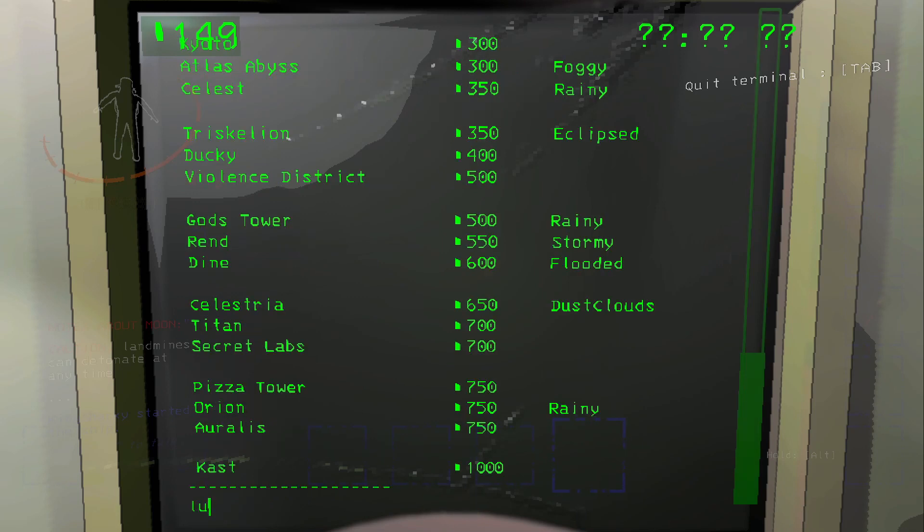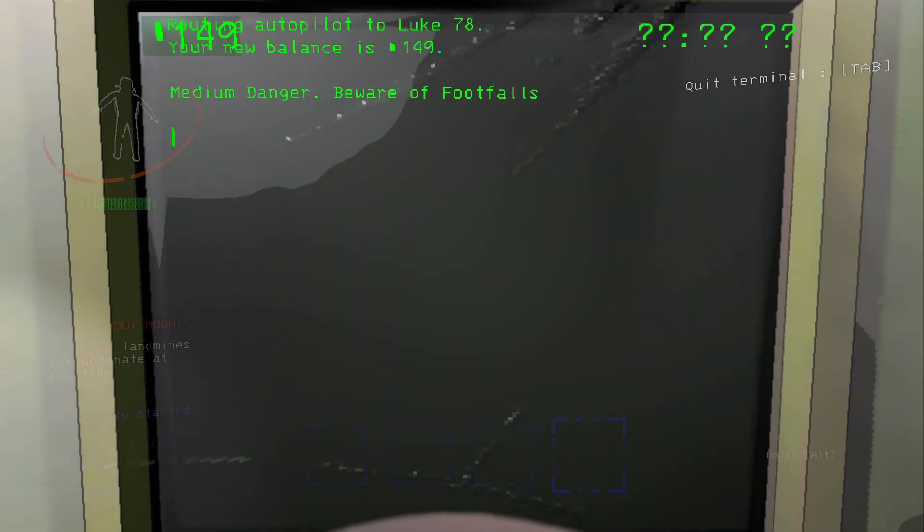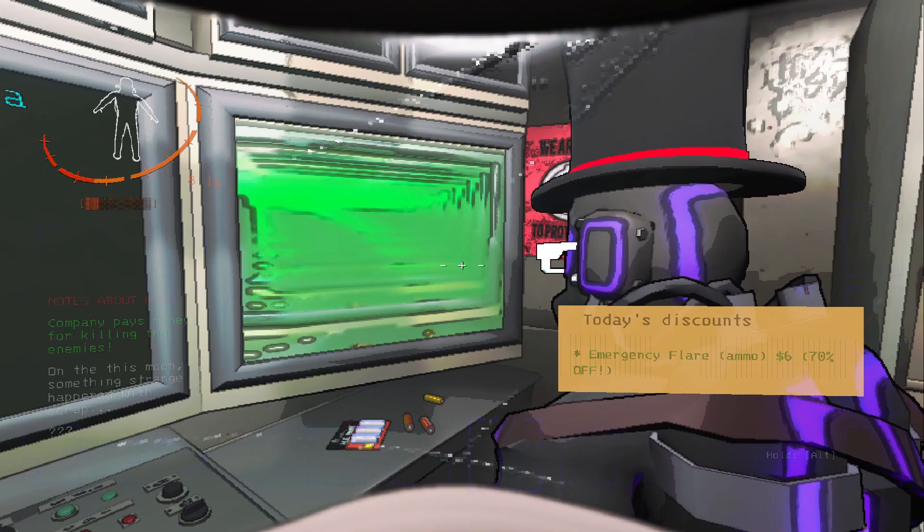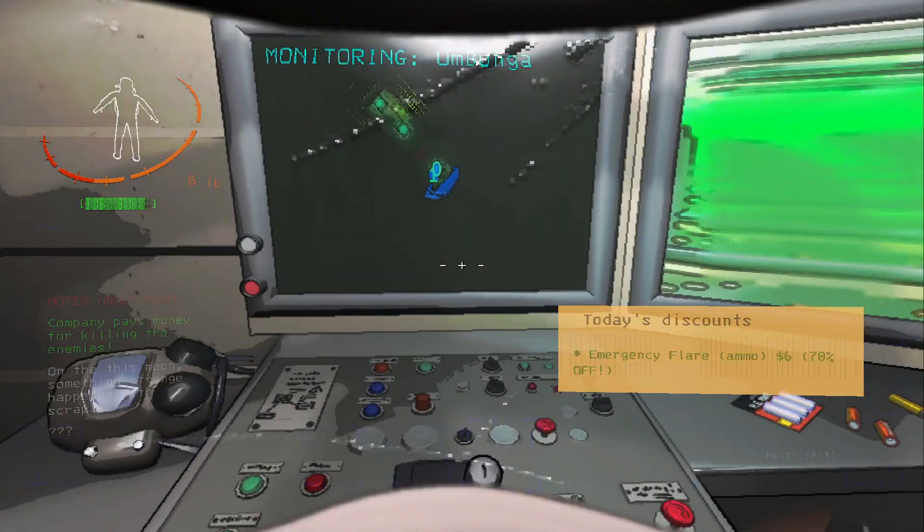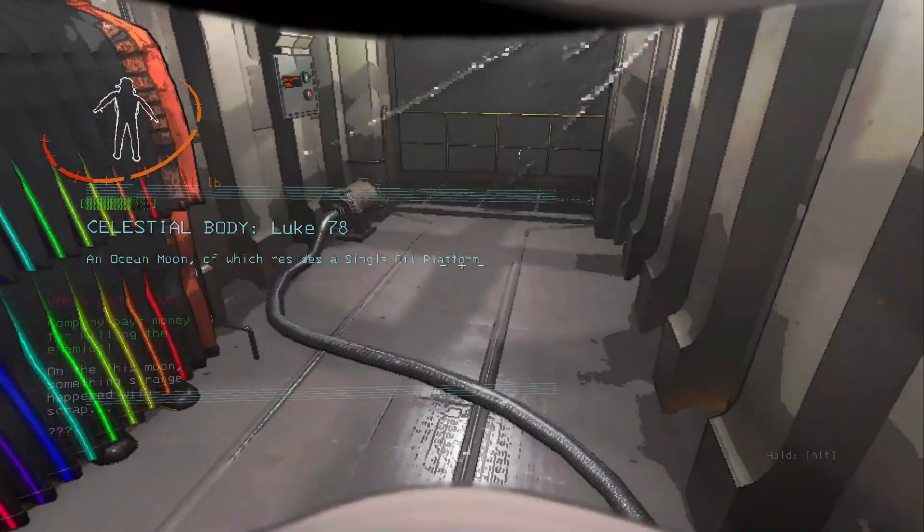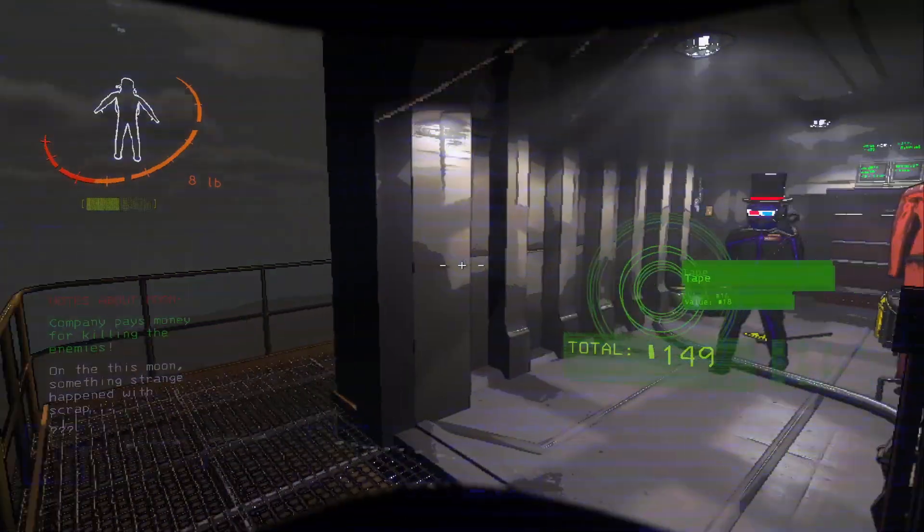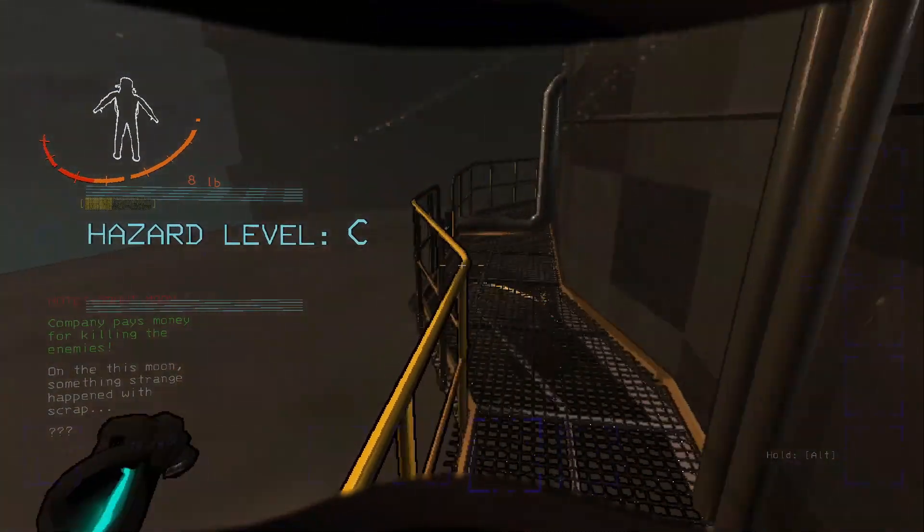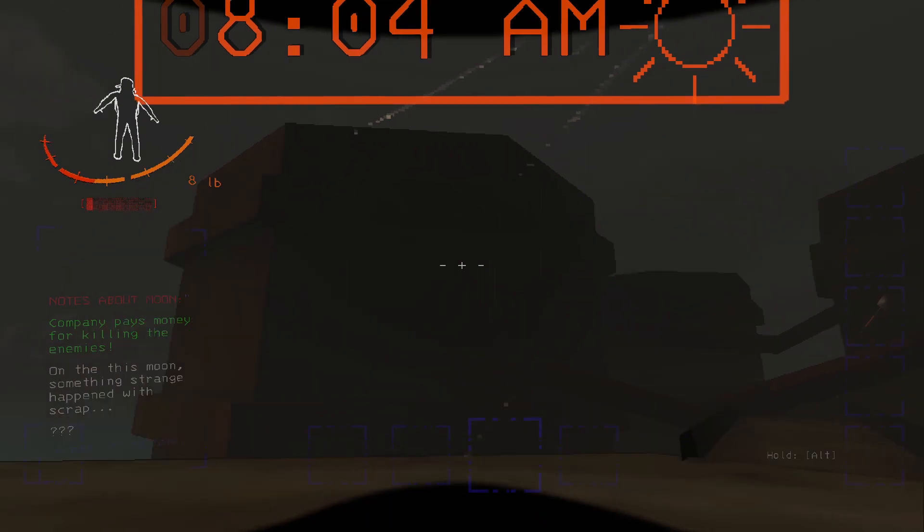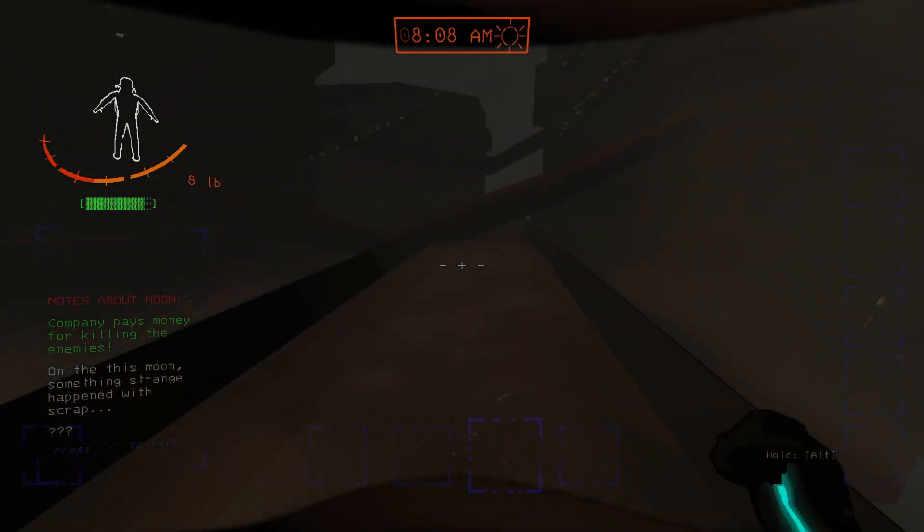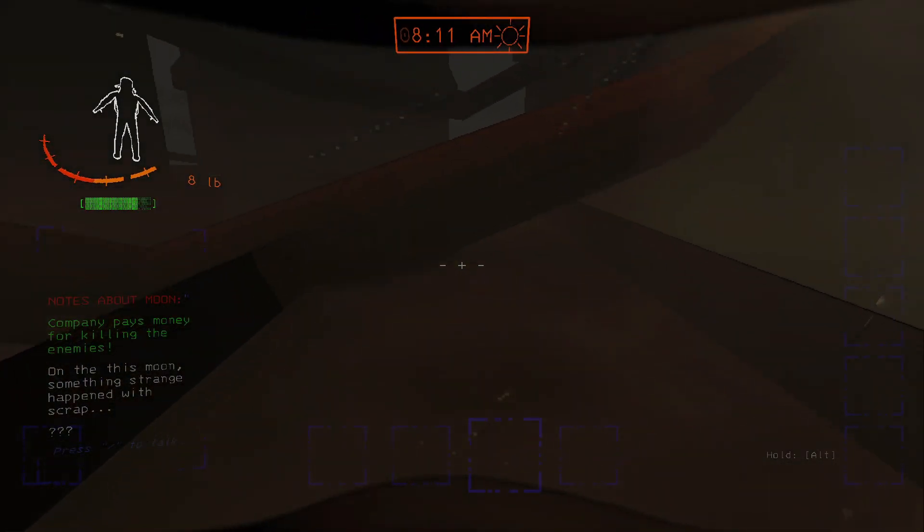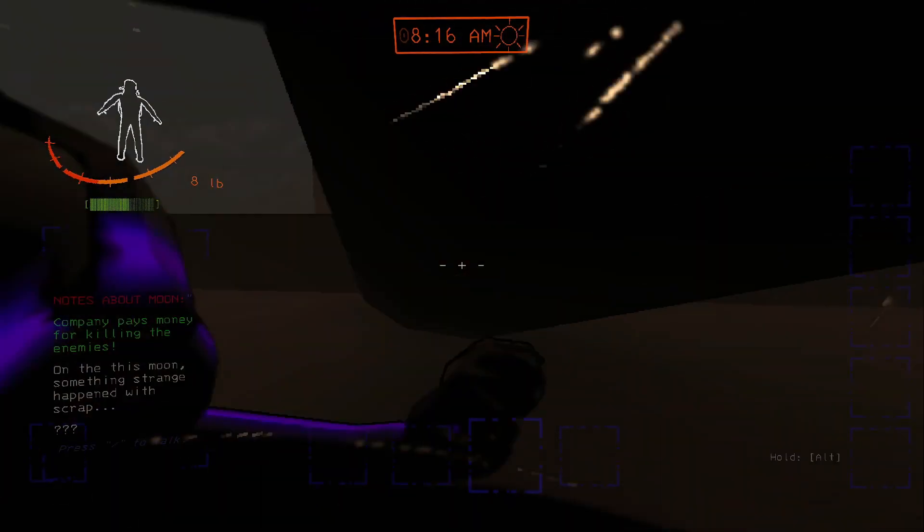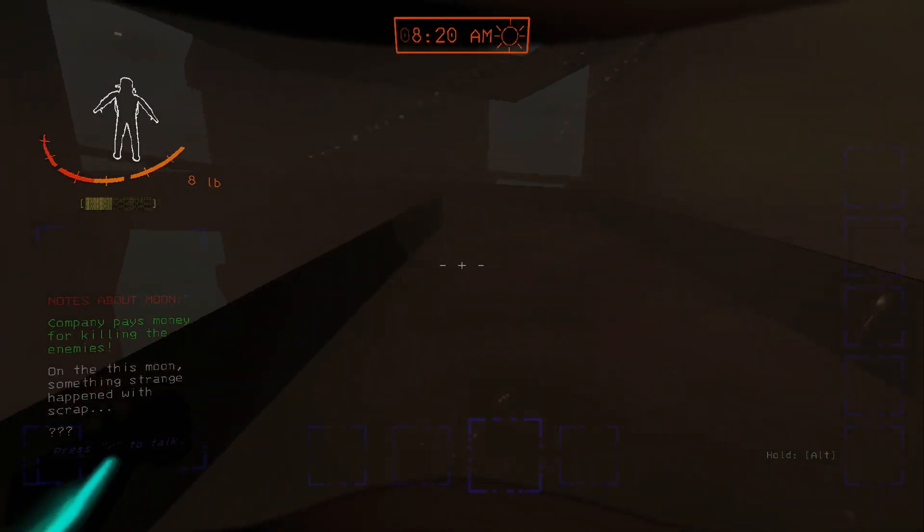Let's go Luke 78. I don't know what that is. On this moon, something strange happened with scrap. That's lovely. I'm glad. This is not giving me any kind of confidence. I can't even make it through that. Interesting.